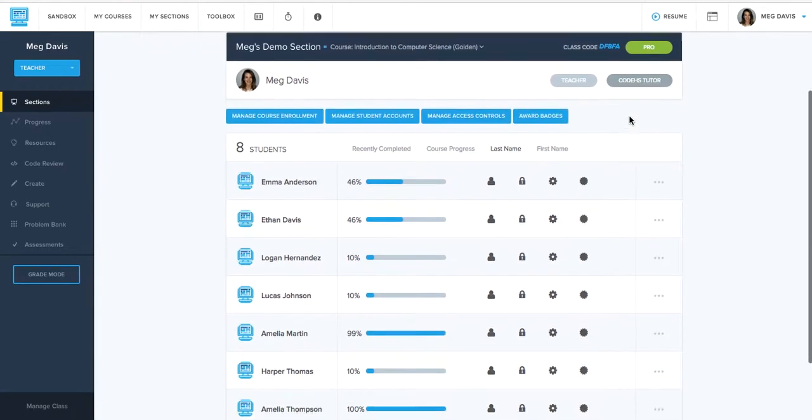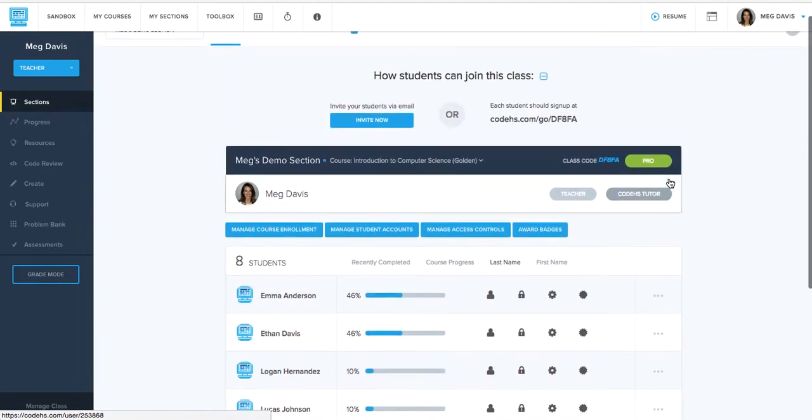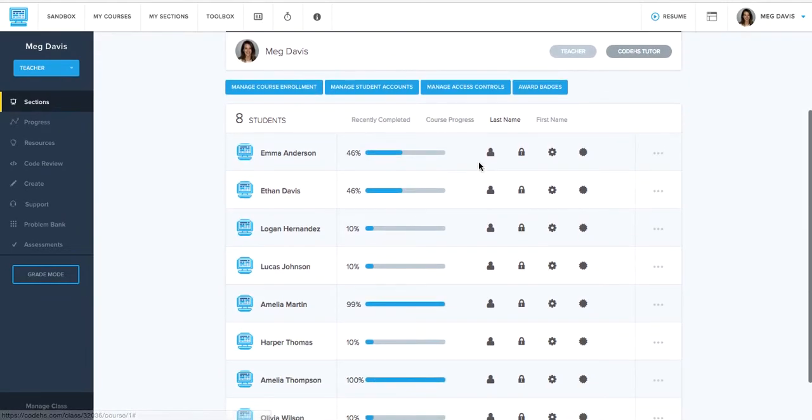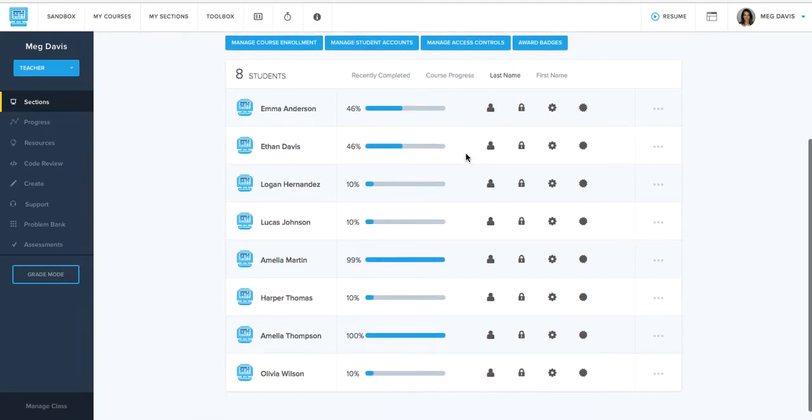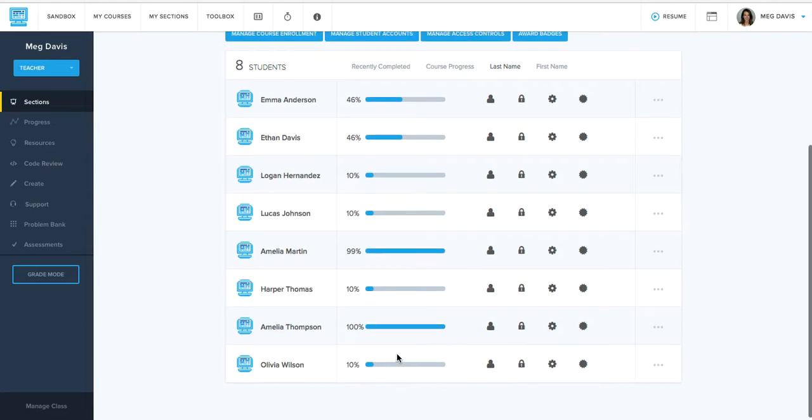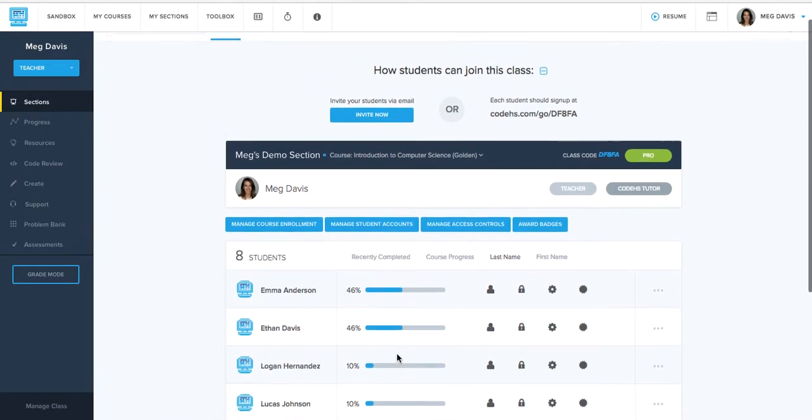When you're on the roster page, the first main thing that you'll see here with the Pro Plan is that you'll have progress bars for each of your students' course completion right on the roster page. So as soon as you pull up the class page, you'll be able to see where are my students at? Who's right on track? Who might be falling behind and need some extra help?